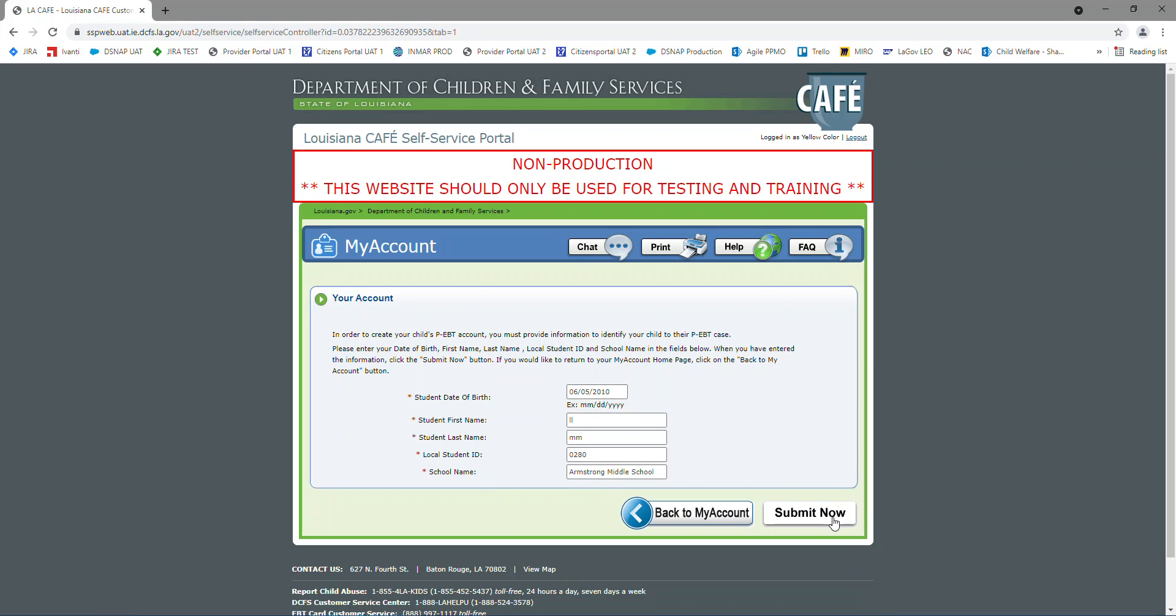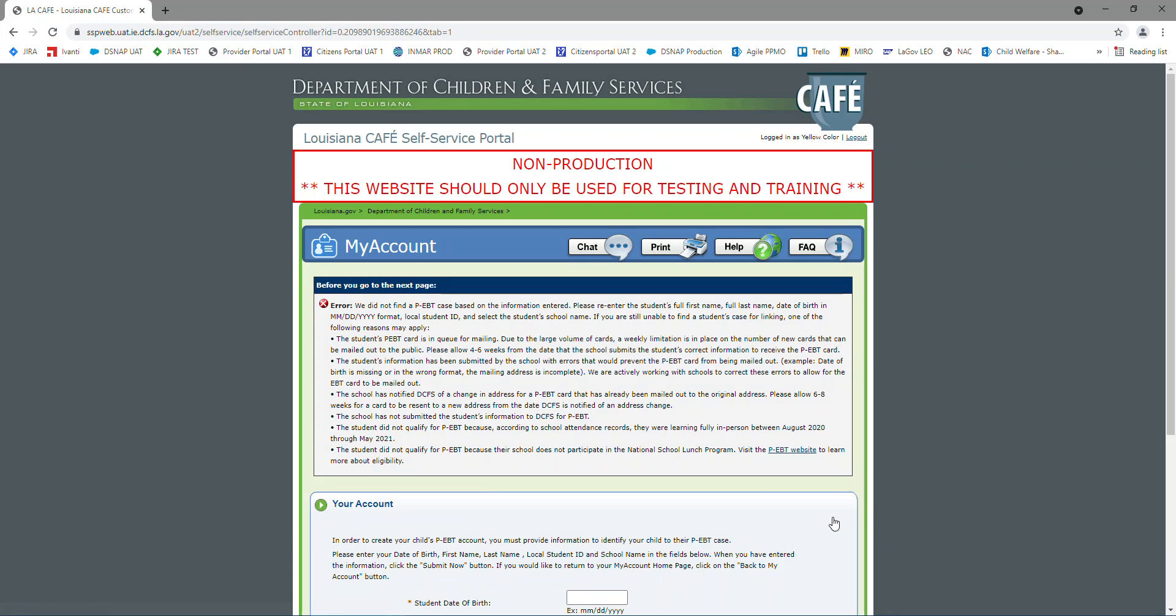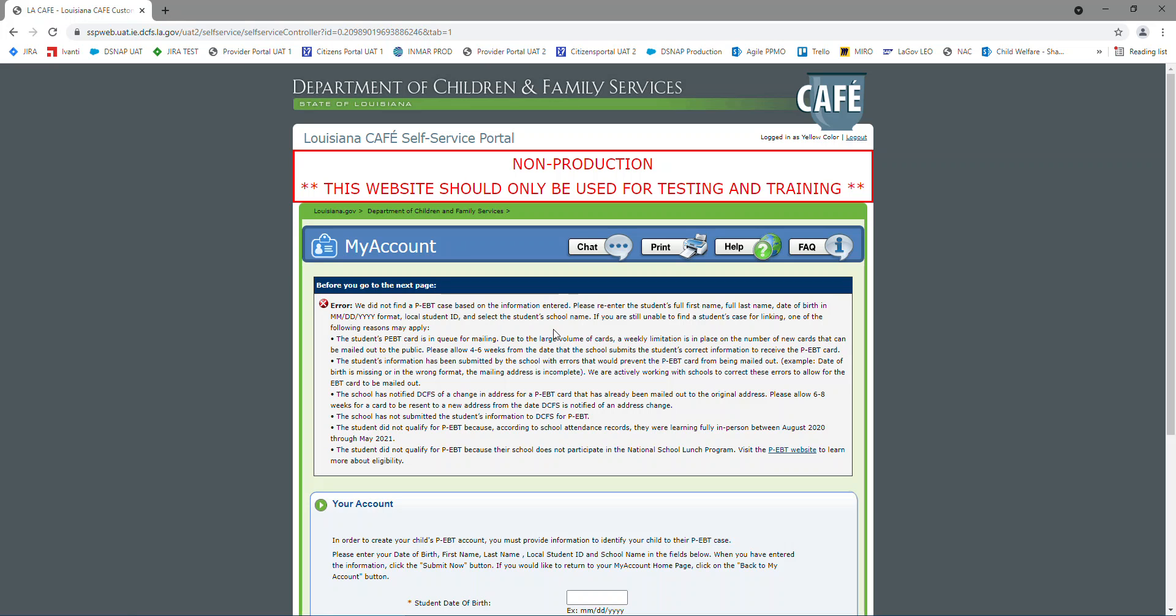And now, I'm going to submit it. And as you see, I have an error message, and it's saying that we did not find the PEBT case based on the information that I entered. Please re-enter it. I would do that first in case you put the wrong date of birth, or you put the wrong student number, or just misspelled the name.